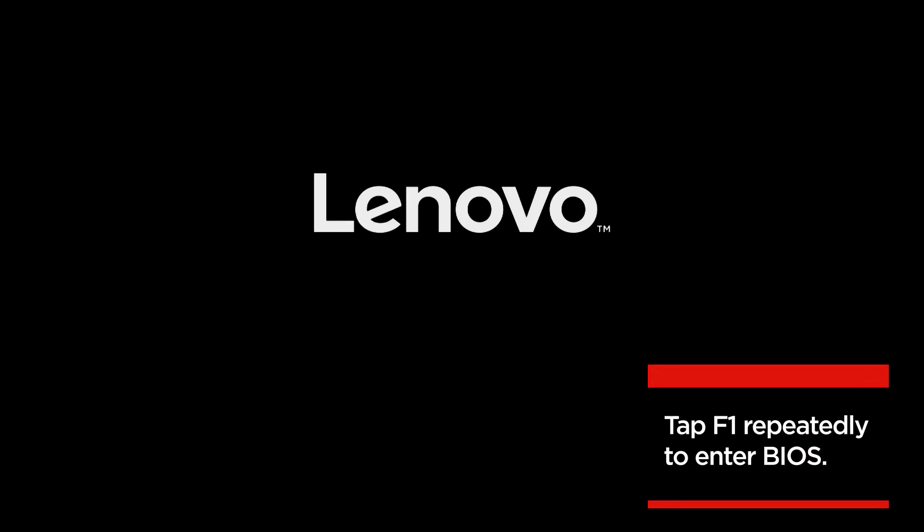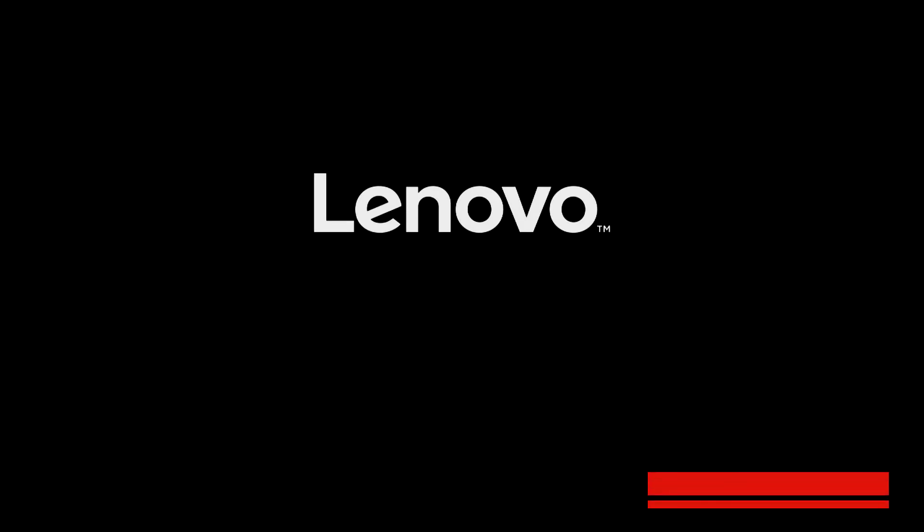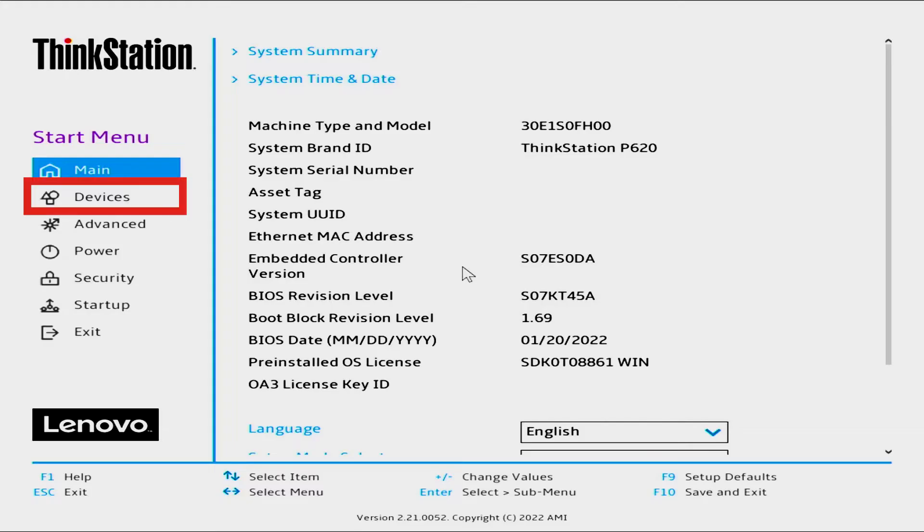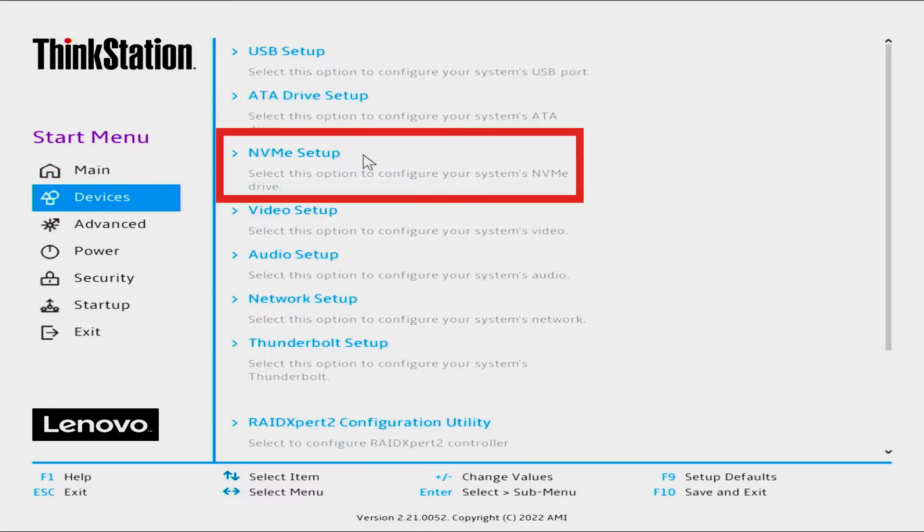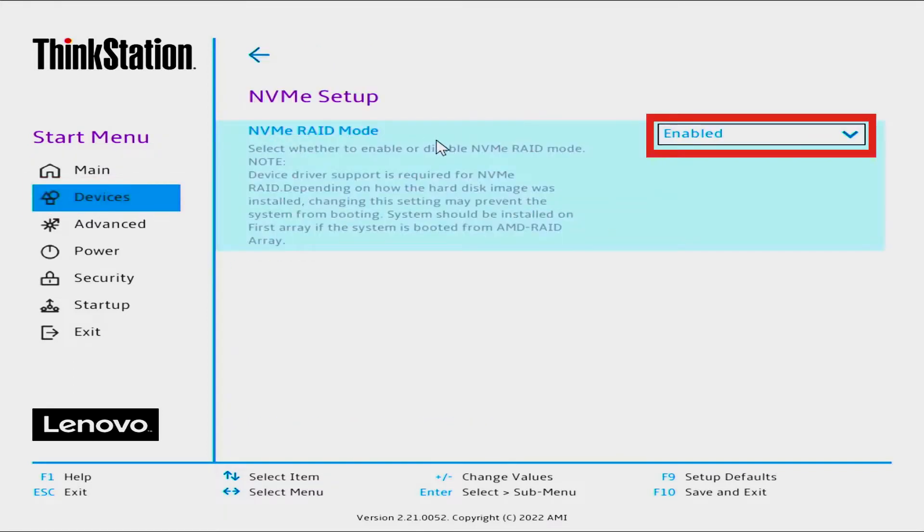Tap F1 as many times as it takes to get into BIOS. Select Devices, then select NVMe Setup. Set NVMe RAID Mode to Enabled.